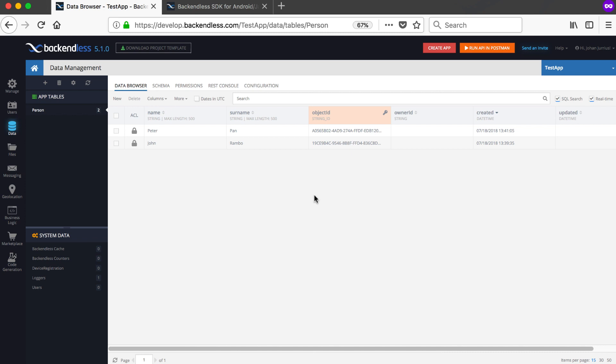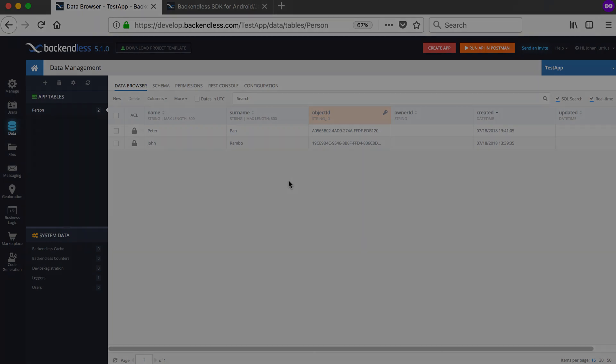The app runs again saying Hello World. Let's refresh and we should have a second entry — there we go, we have the second entry called Peter Pan also in the same name and surname columns. This is basically it for setting up Backendless for your application. In the next video we'll dive a bit deeper into what Backendless can do.